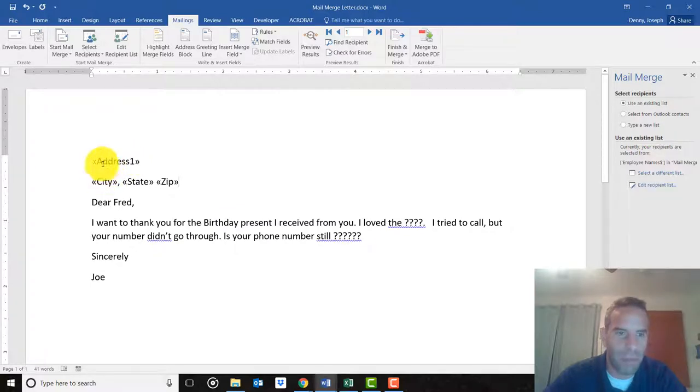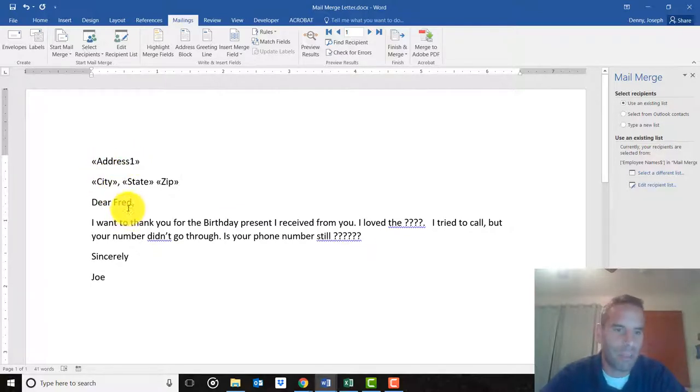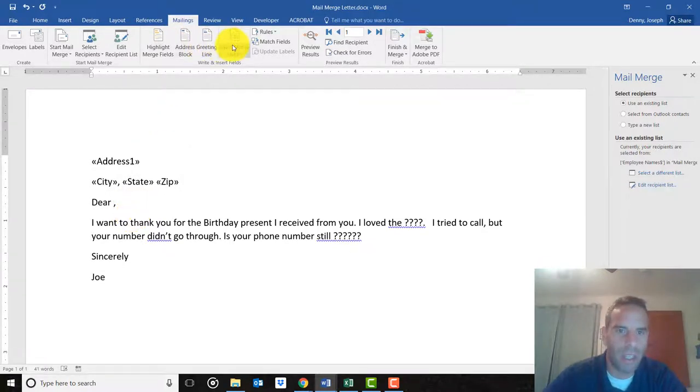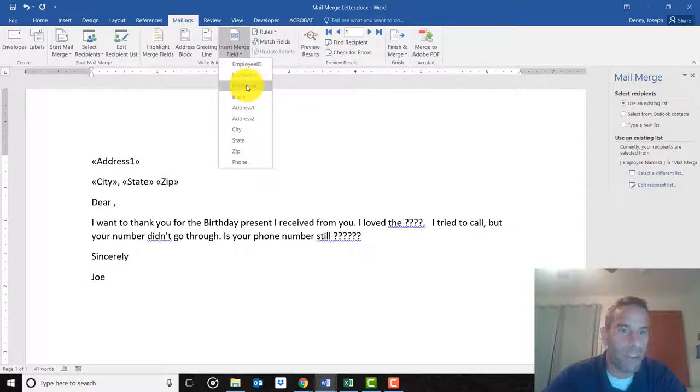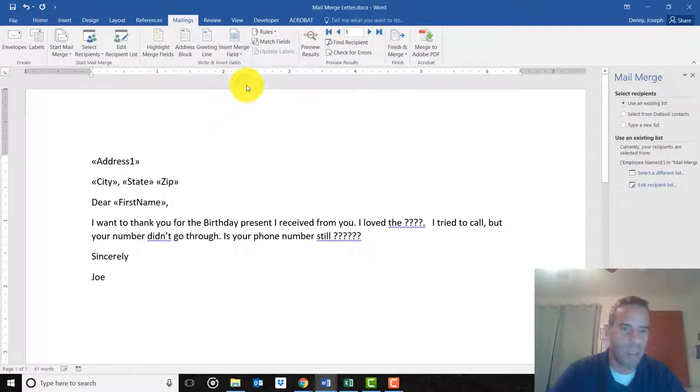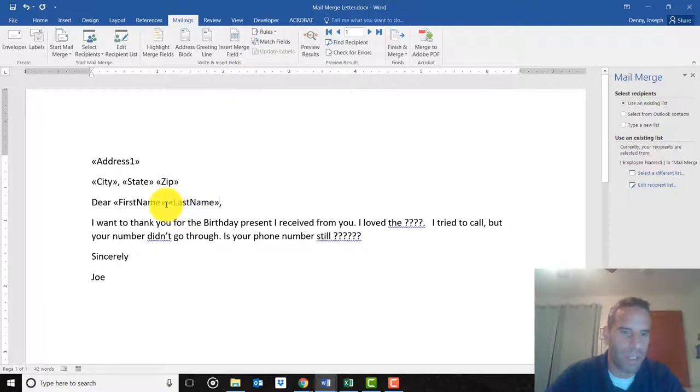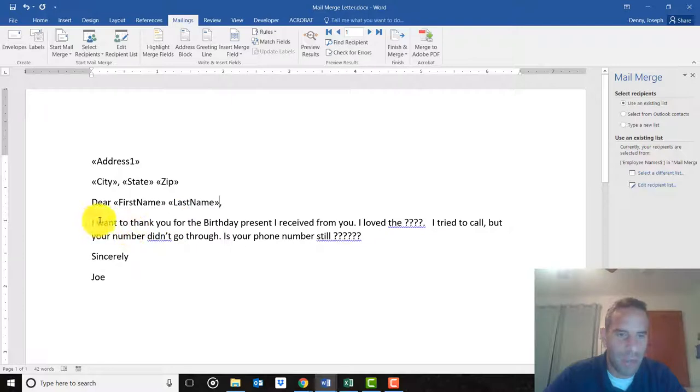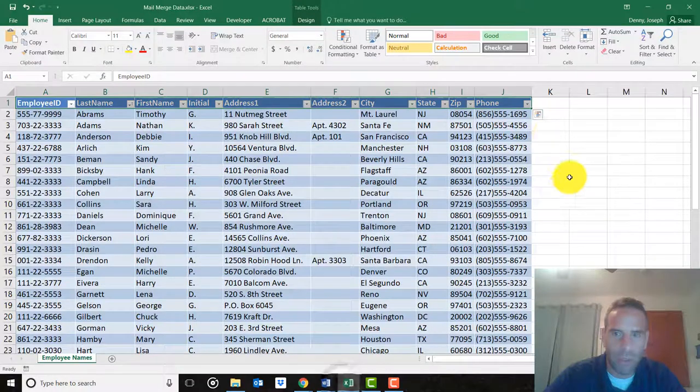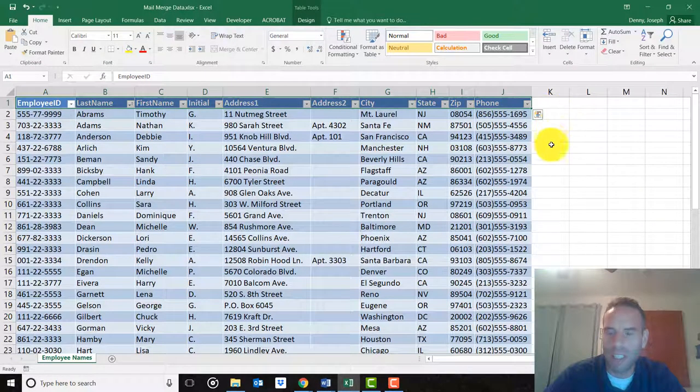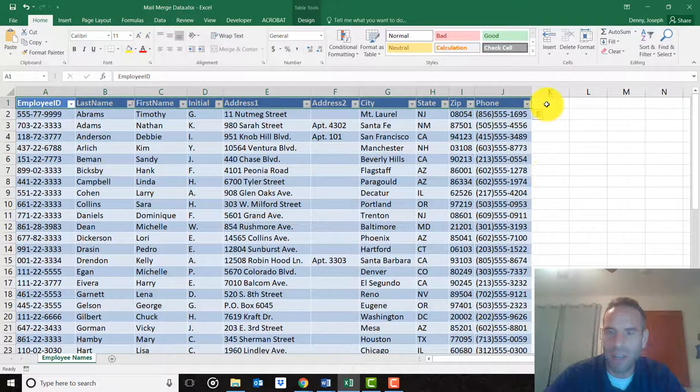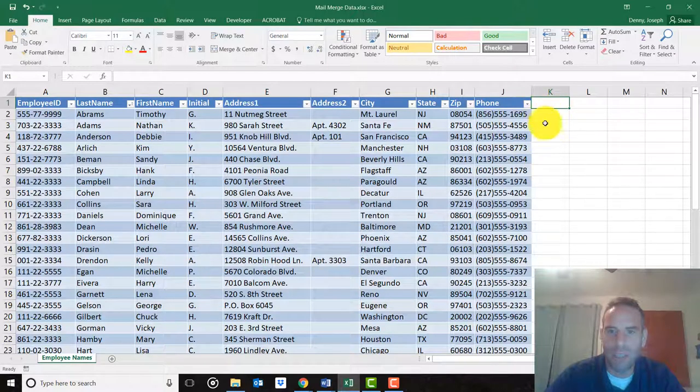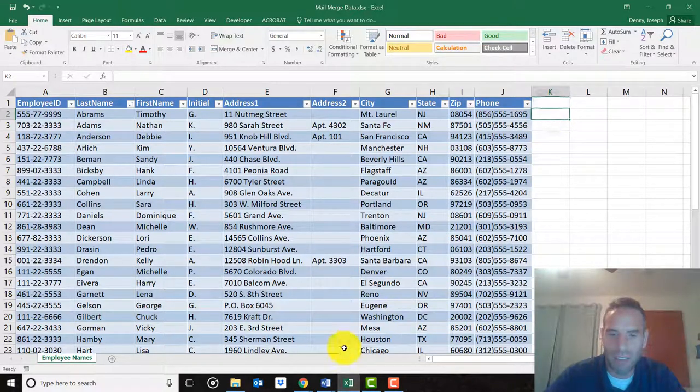It doesn't look like much, but those will take the place of everyone's address in a minute. We'll replace the guy's name with the first name - you can do both if you want, first name and last name. Just don't forget your spaces and commas. Then it says I want to thank you for the birthday present I received. Most likely you would have typed a column in here that says what they gave you.